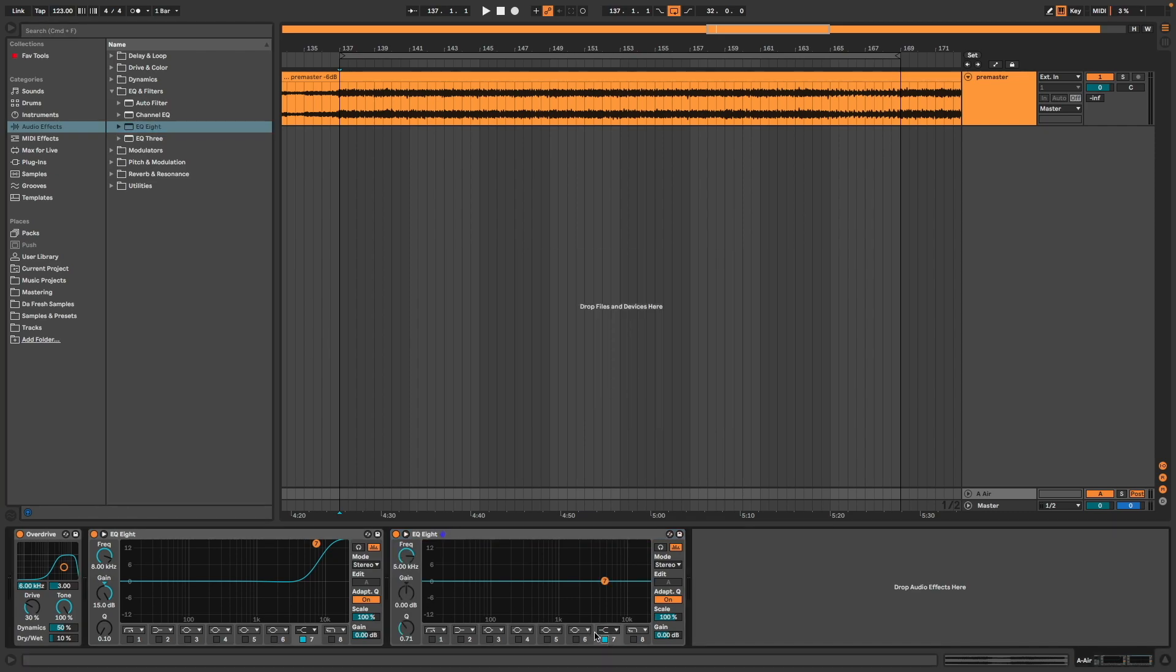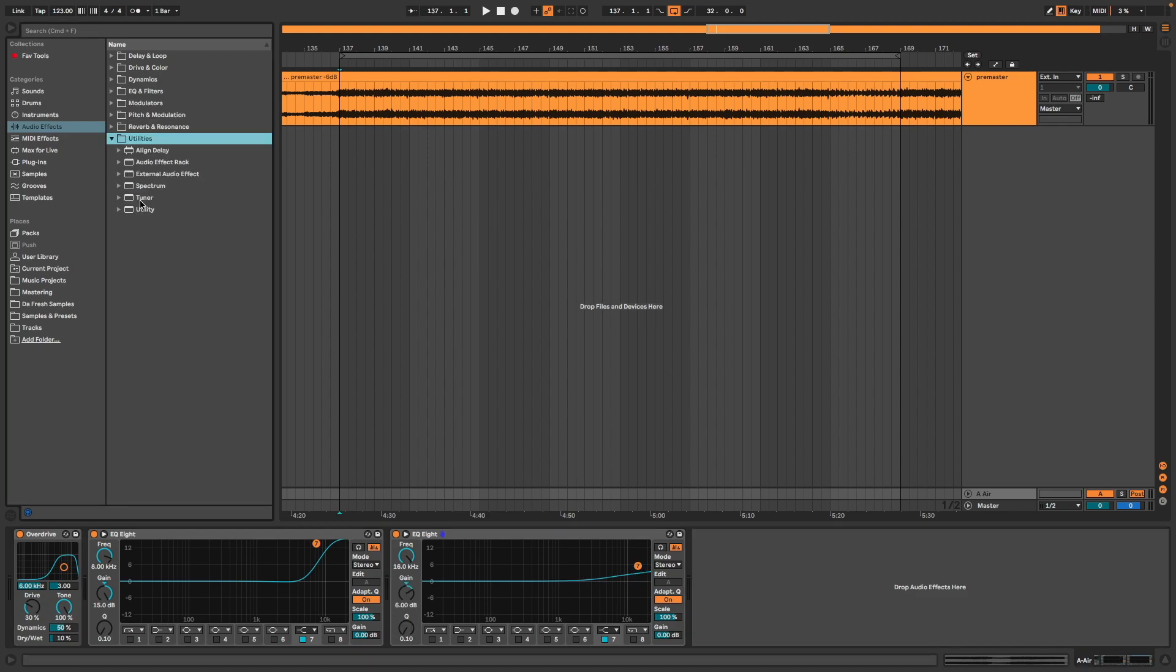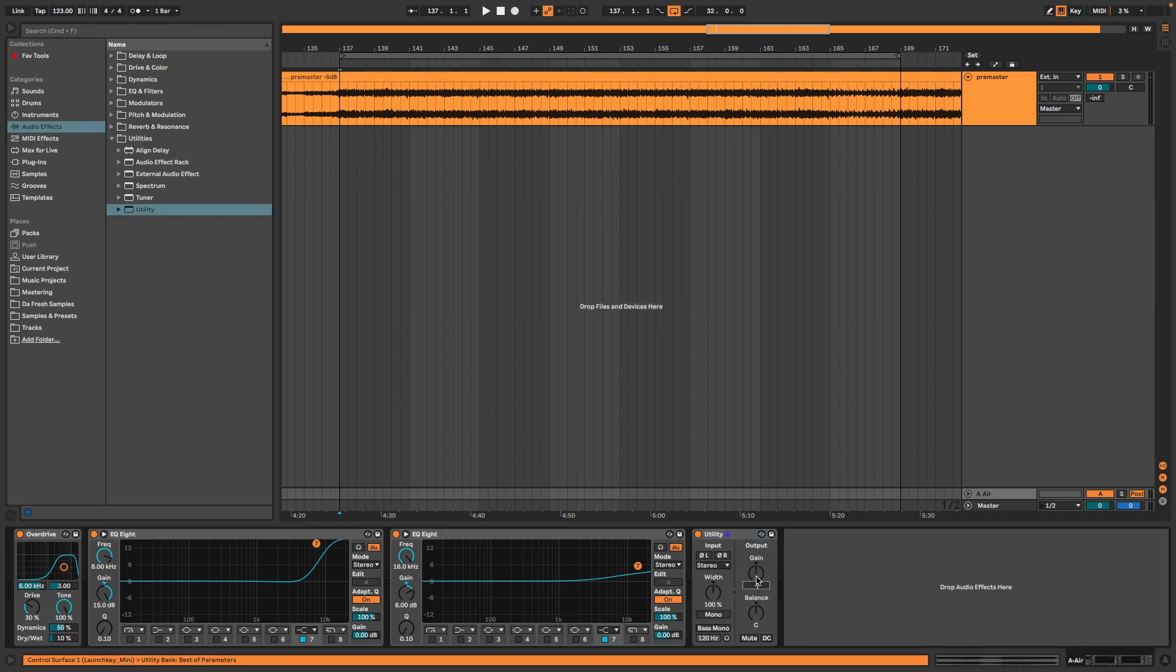Here at 16 kilohertz, I create a shelf boost of 6 dB, Q to the minimum. Then Utility to decrease the total gain by 3 dB to compensate the boost we have with the two EQs and Overdrive.